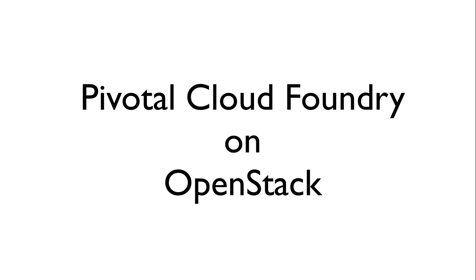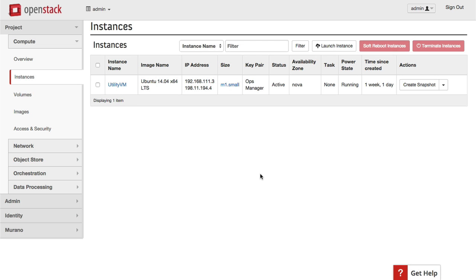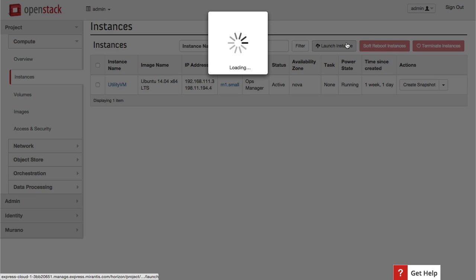So far, we've looked at deployments to vSphere, vCloud Air, and AWS. Let's also look at OpenStack.